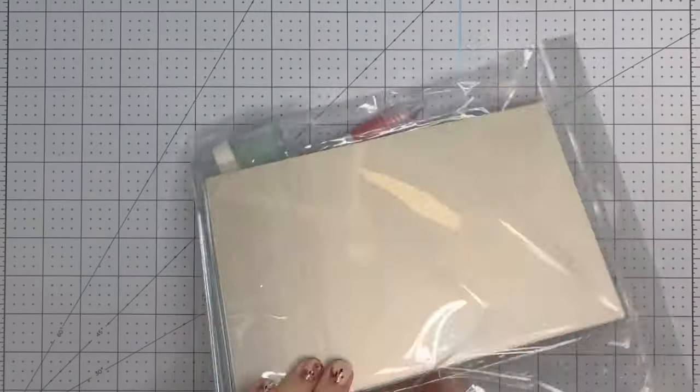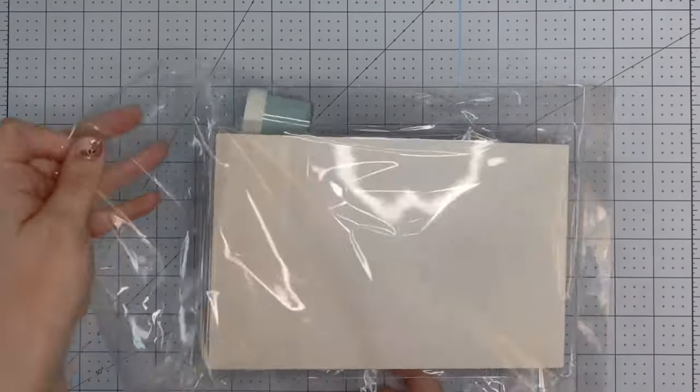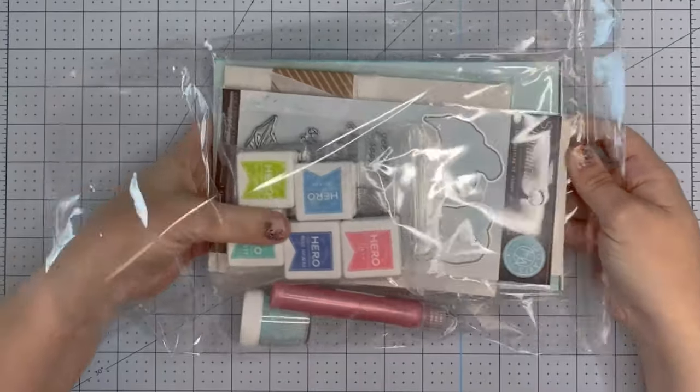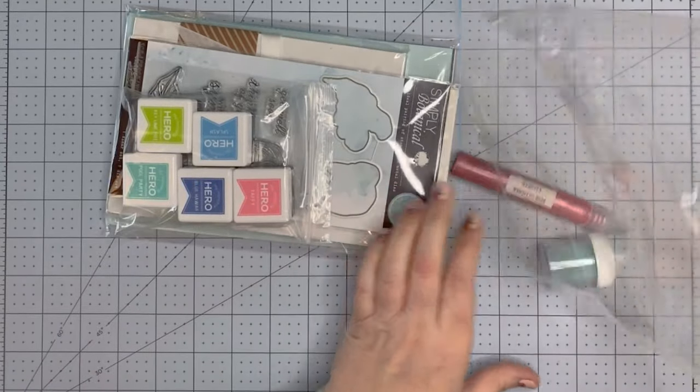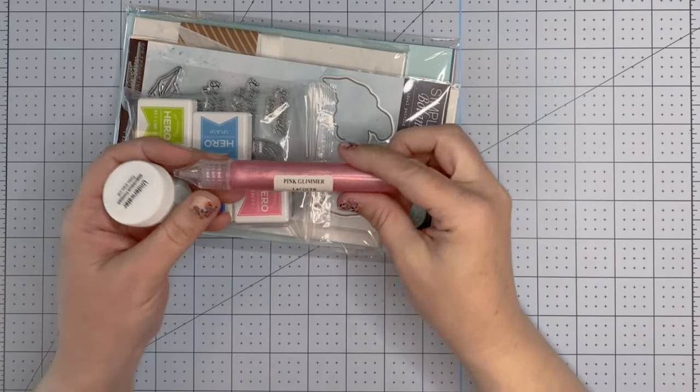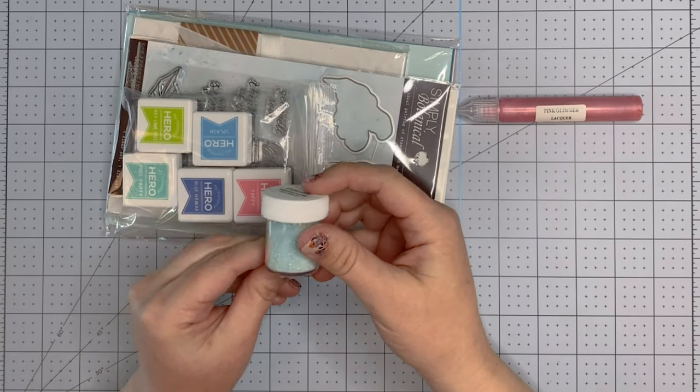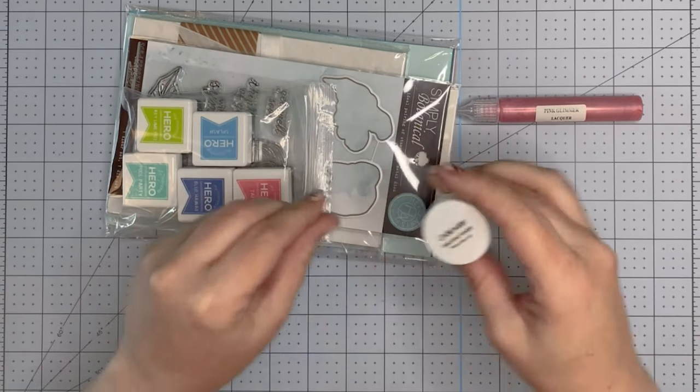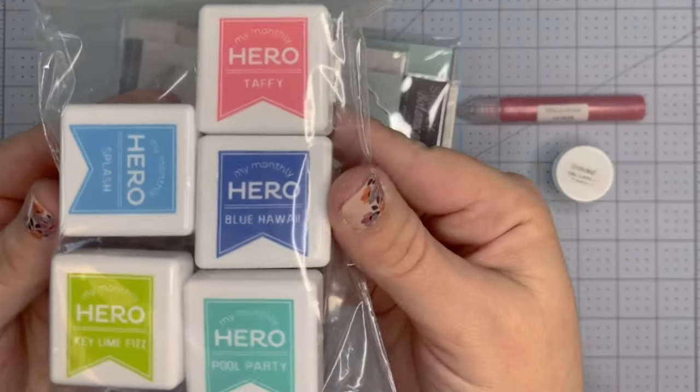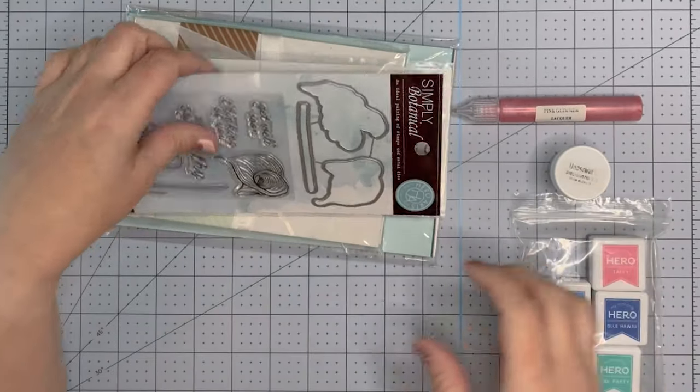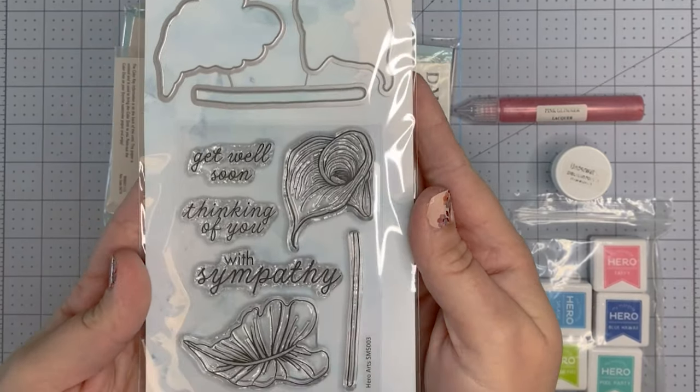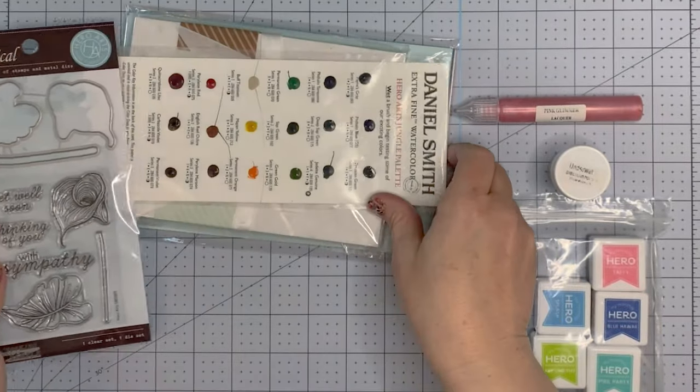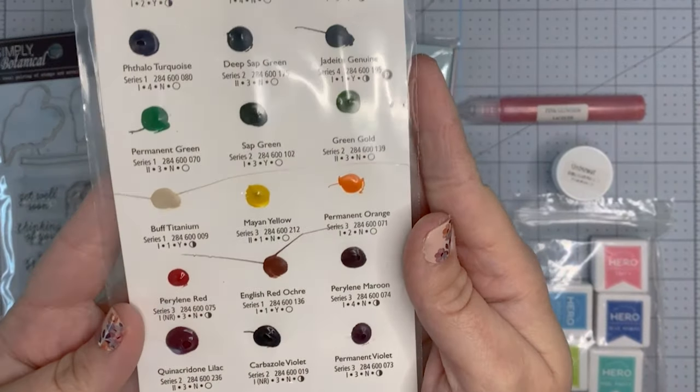Recently I purchased a paper and accessory grab bag from Hero Arts, and that's what prompted me on this journey to making a sympathy card. This is the mystery bag that I received. It's got a lot of really fun stuff in it—underwater embossing powder, pink glimmer lacquer, several mini ink cubes, and this sympathy stamp and die that I'm going to be using today.